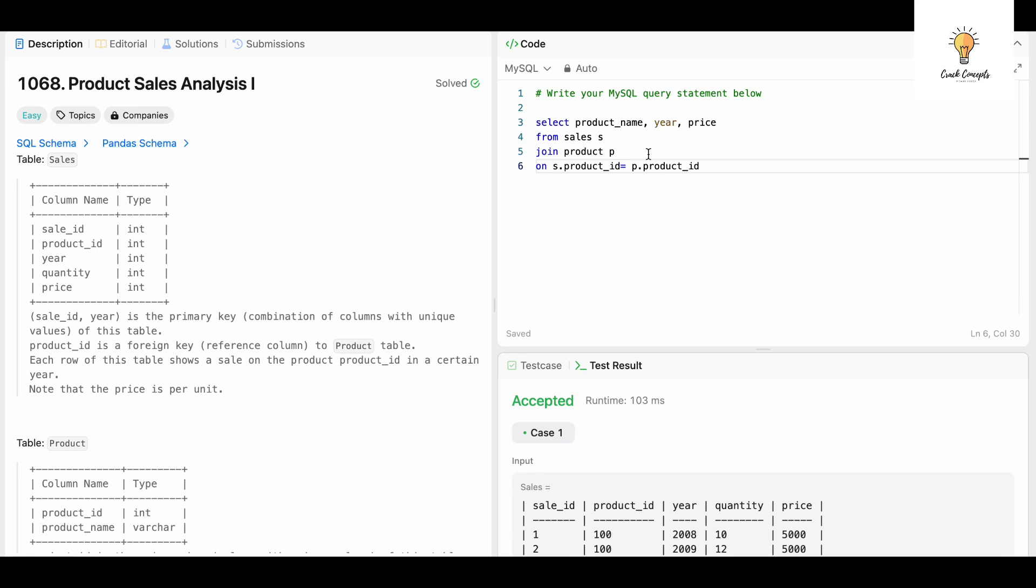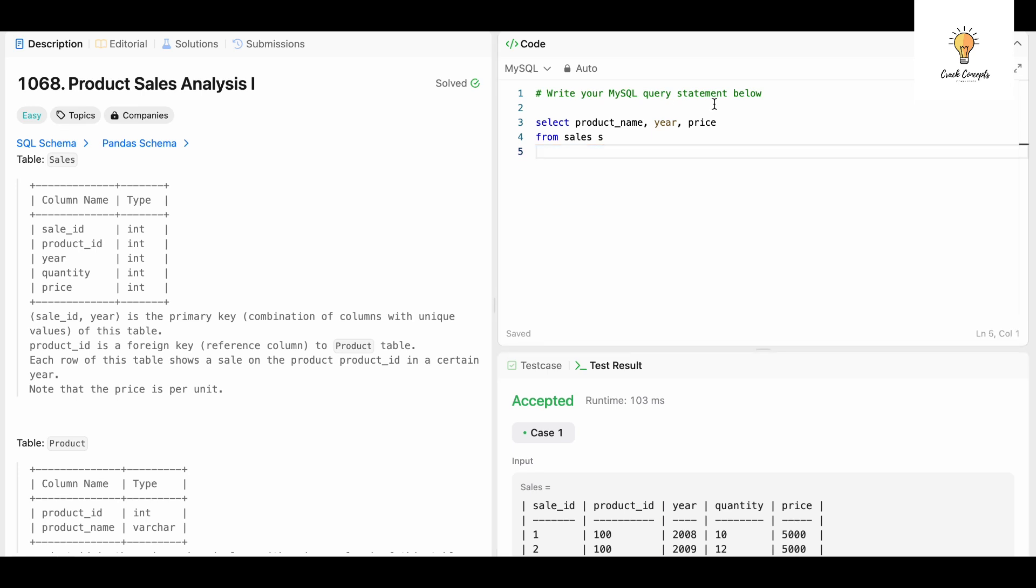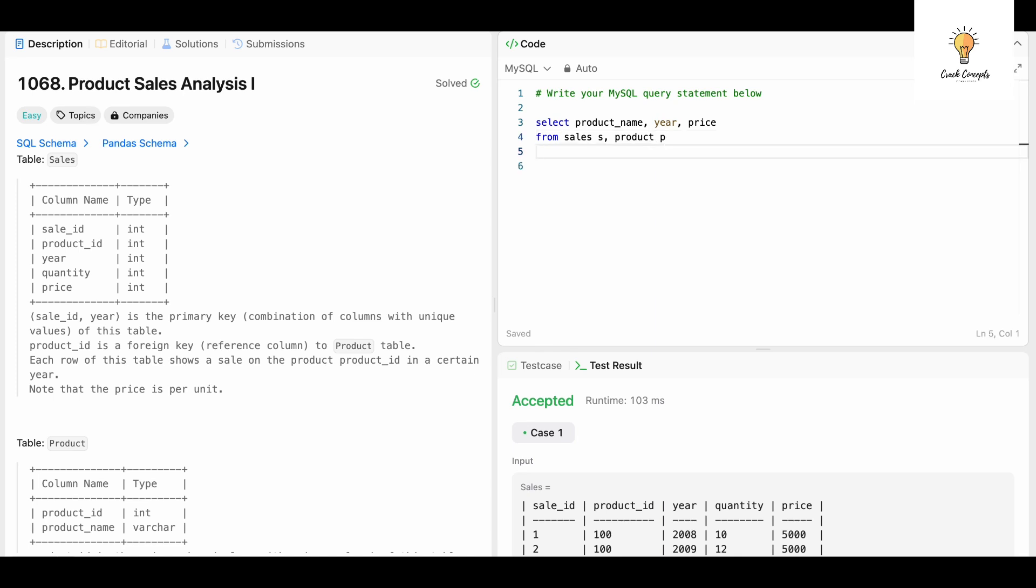There is another way to also write the joins query. What we can do is we can select the columns and we can simply write, we can add a comma over here and we can do this Product P, where S.product_id is equal to P.product_id. Let's run this and it has been accepted.